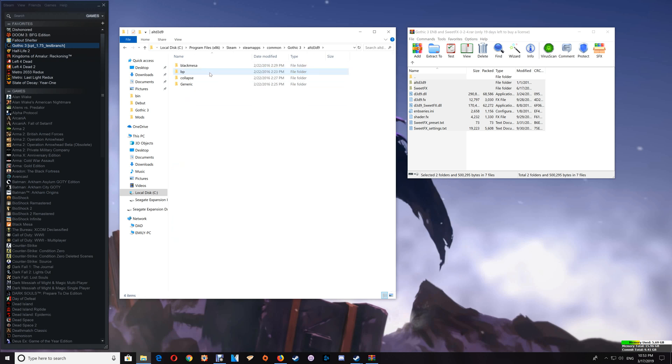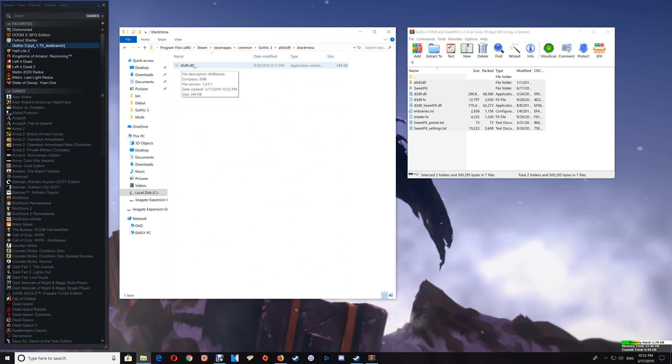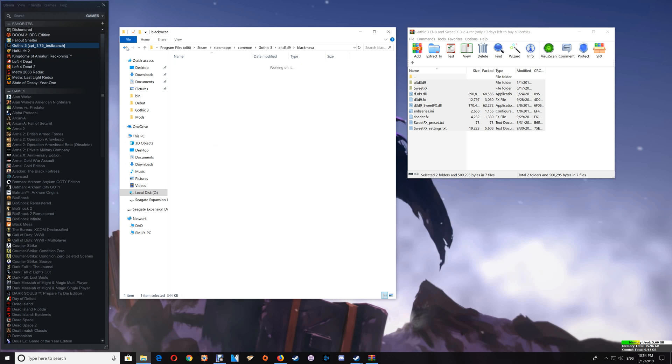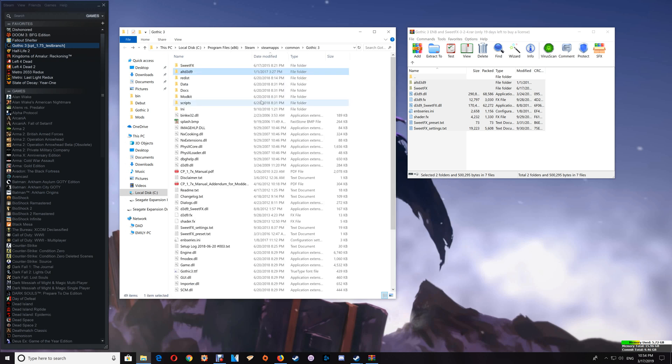Now in this is four different folders each containing a different D3D9 DLL. And you'll just want to start at the first one there, the Black Mesa. Just copy that and paste it into the game folder over top of the existing one.